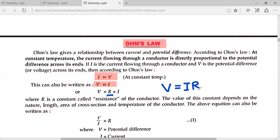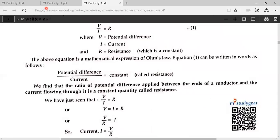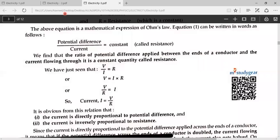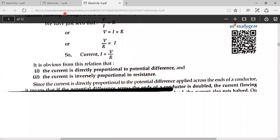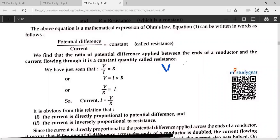What is resistance? When current passes through a conductor, there is some opposition. What do you call that opposition? Resistance. Voltage is measured in volts, current in amperes, and resistance in ohms. According to the formula, V is equal to IR.